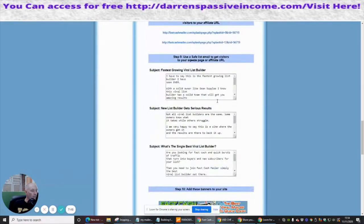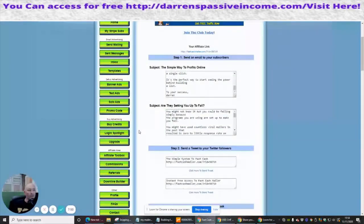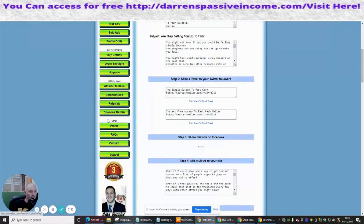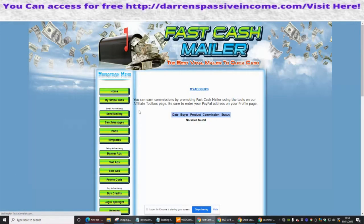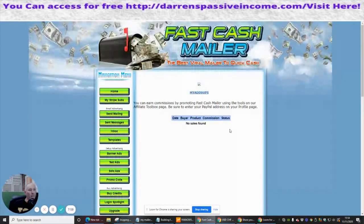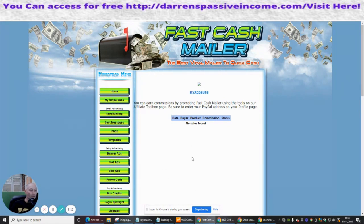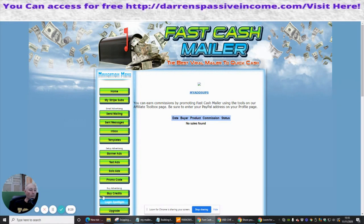In the affiliate box you get email swipes and your referral link, plus loads of other materials you can put on your website. On the commissions tab it shows zero right now, but if people join and buy a paid membership you'll earn a monthly income from that. You can make money even on a free account through paid referrals. So that's Fast Cash Mailer — fastcashmailer.com — until the next review, cheers guys.